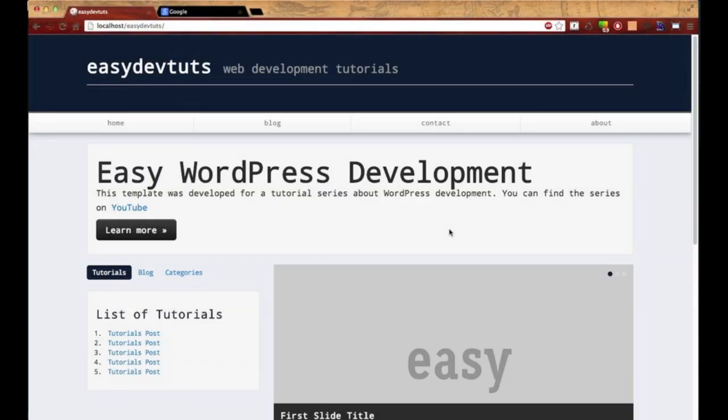Before I continue on with my WordPress tutorials, I want to share a quick tip with you. I'm going to show you how to install snippets for WordPress inside Sublime Text 2. This is very convenient, especially when you start typing out more of the complex functions. Right now I'm going to show you how to do it.